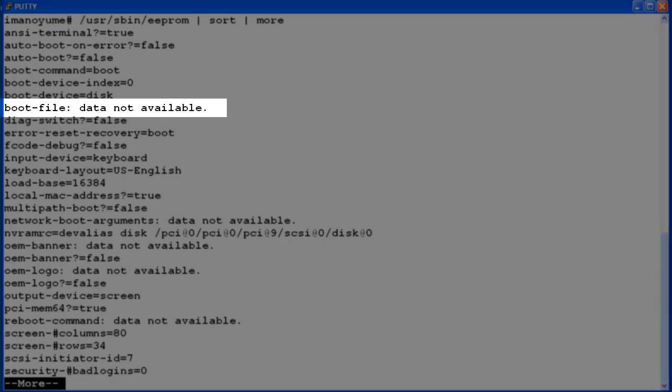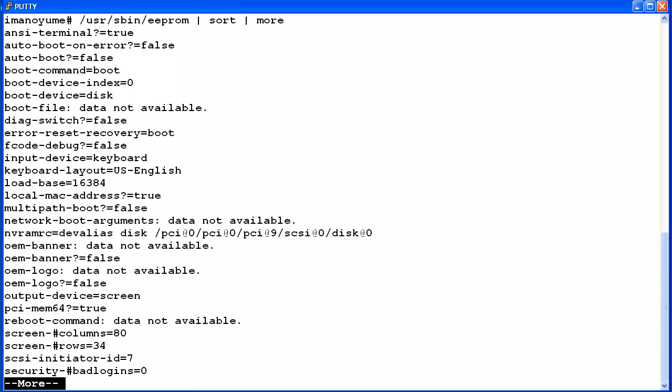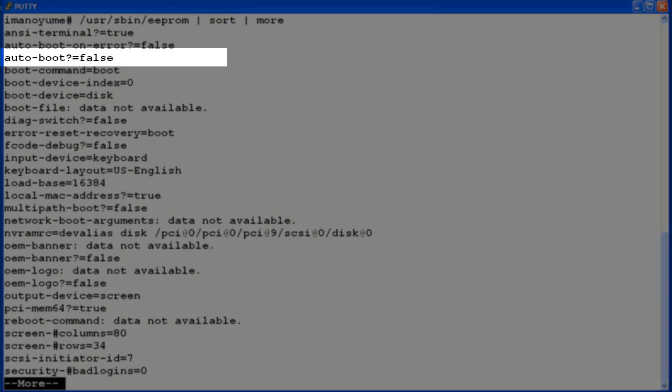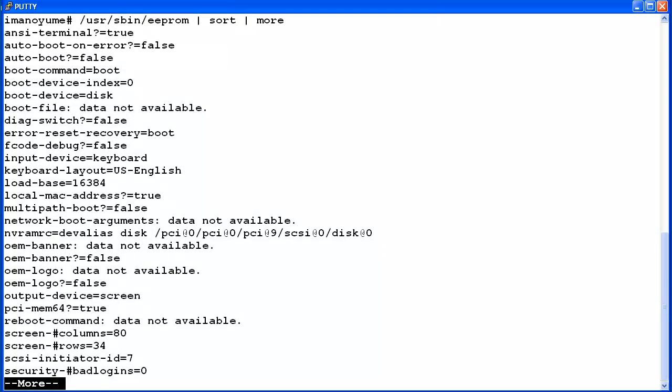You can see that some options, such as boot file, display as data not available. You can ignore any of these options as they are not relevant to CMS operation. Also this display shows the auto boot option is set to false. The CMS EEPROM settings in the manual show that this setting should be set to true. So in a few minutes I will demo how to change this option value to true.